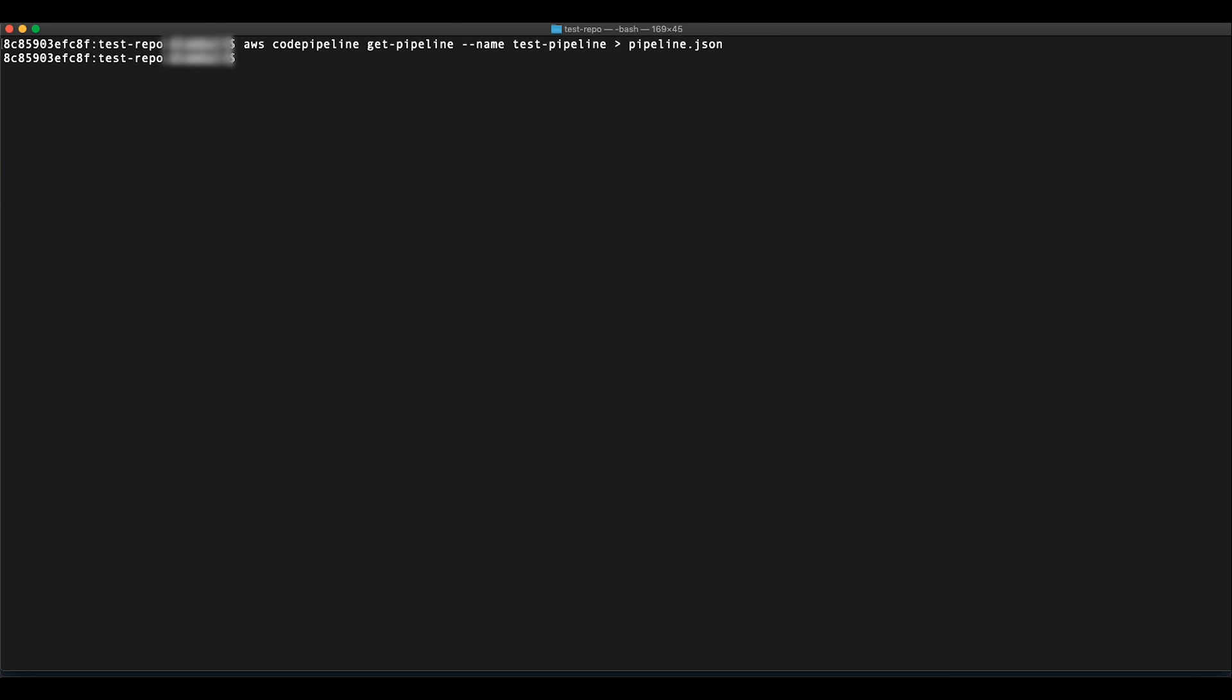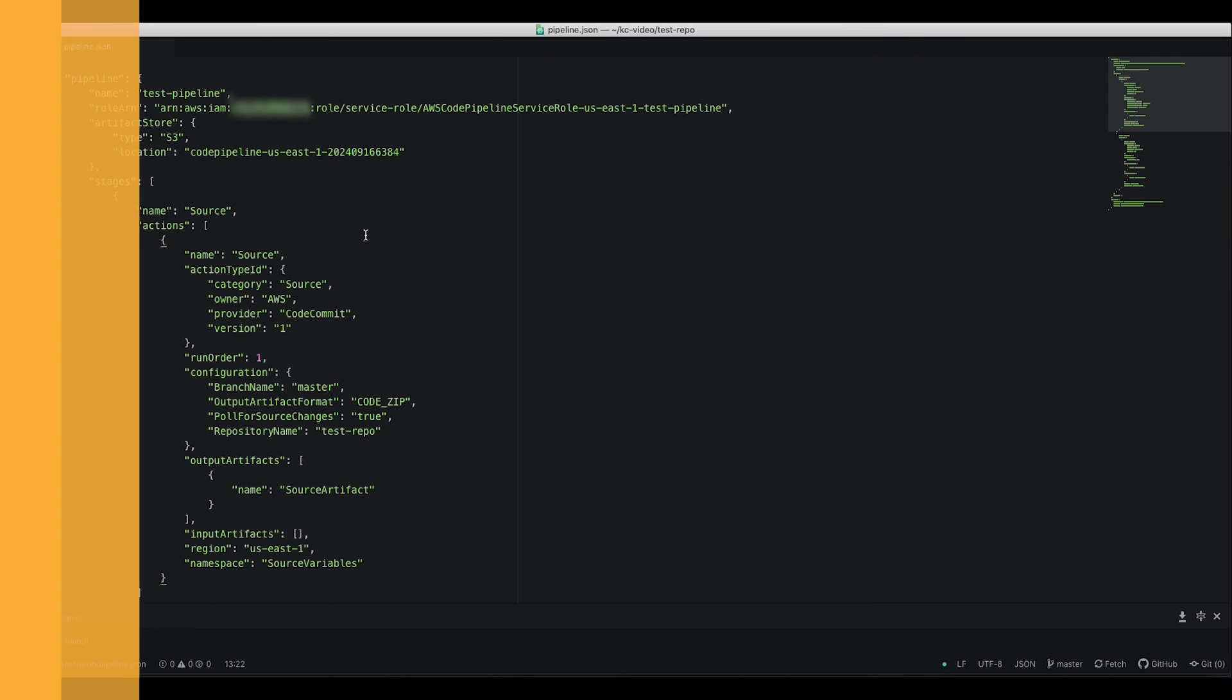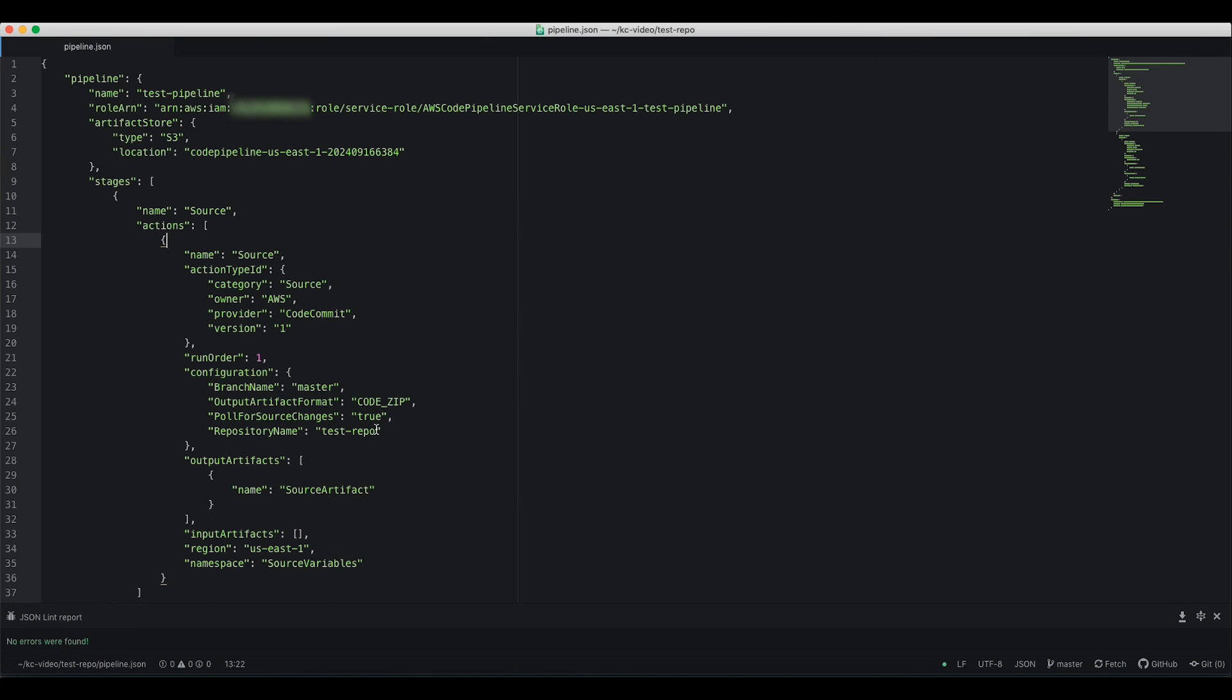Open the pipeline.json file in a text editor and add the poll for source changes parameter to the configuration section. Set the parameter to false.